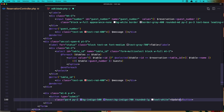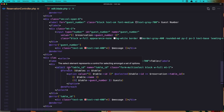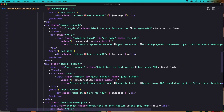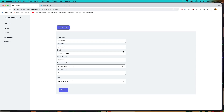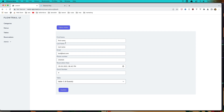Let's save it, come here and refresh. We have all the fields except the date. The res_date field is here but it's not displaying correctly. Let's format it - we need to format as year-month-day backslash and add time and seconds. Save and refresh, and now we have the date displaying correctly.